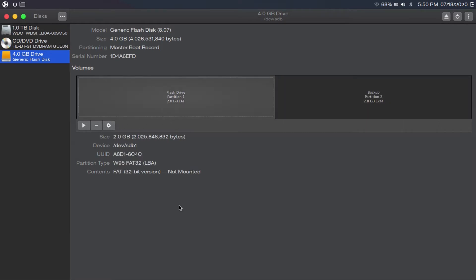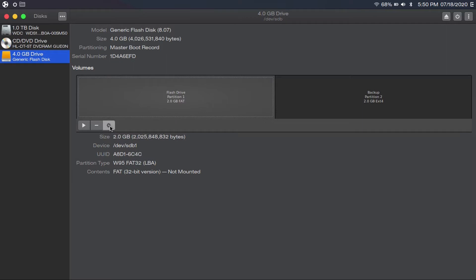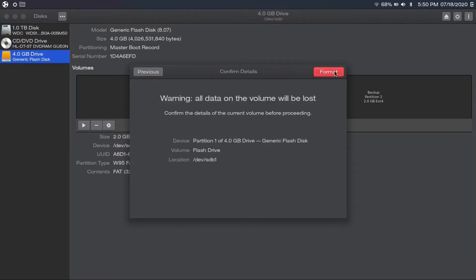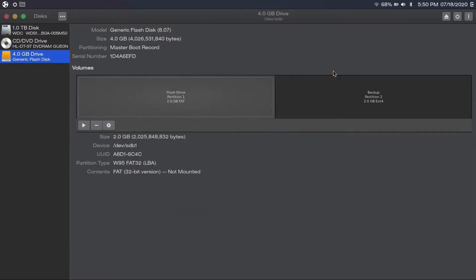Now let's say you want to format a partition with a different file system. You go to this gear icon, but rather than clicking resize, you're going to click "format partition." We're going to do this for use with Windows — I'm going to call this "flash drive," click next, then format. Now I have these two two-gigabyte partitions: one formatted with NTFS and one formatted with ext4.